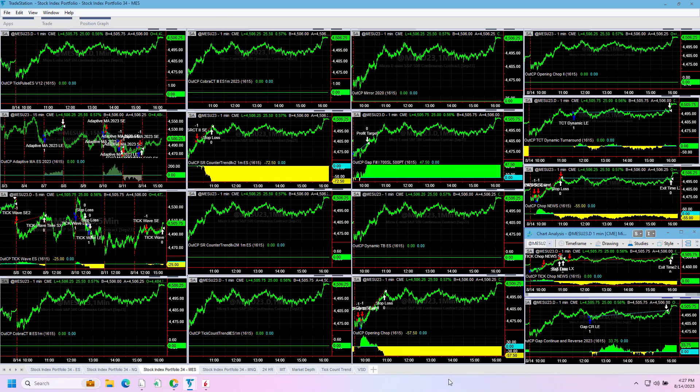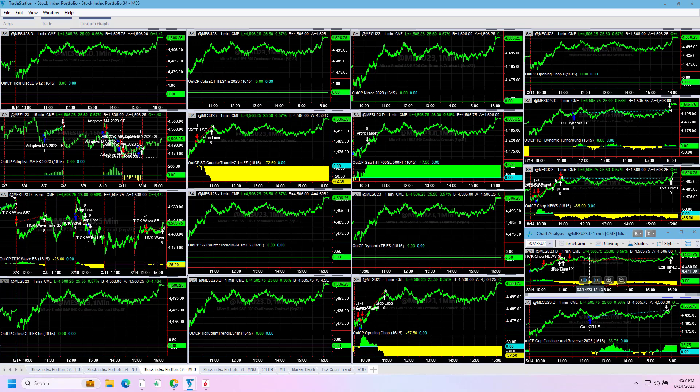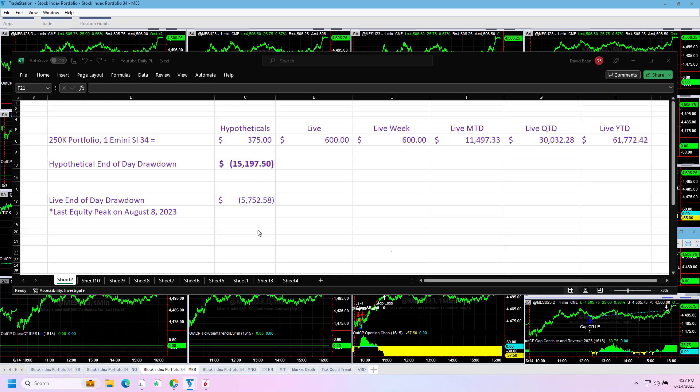The signals are all around the same on the micros and E-minis, except for Opening Chop and Tick Chop News, which did better than the E-minis. The E-minis lost twice as much on a scaled basis. The micros should have done better today. In real trading we didn't trade the micros, we traded the E-minis.